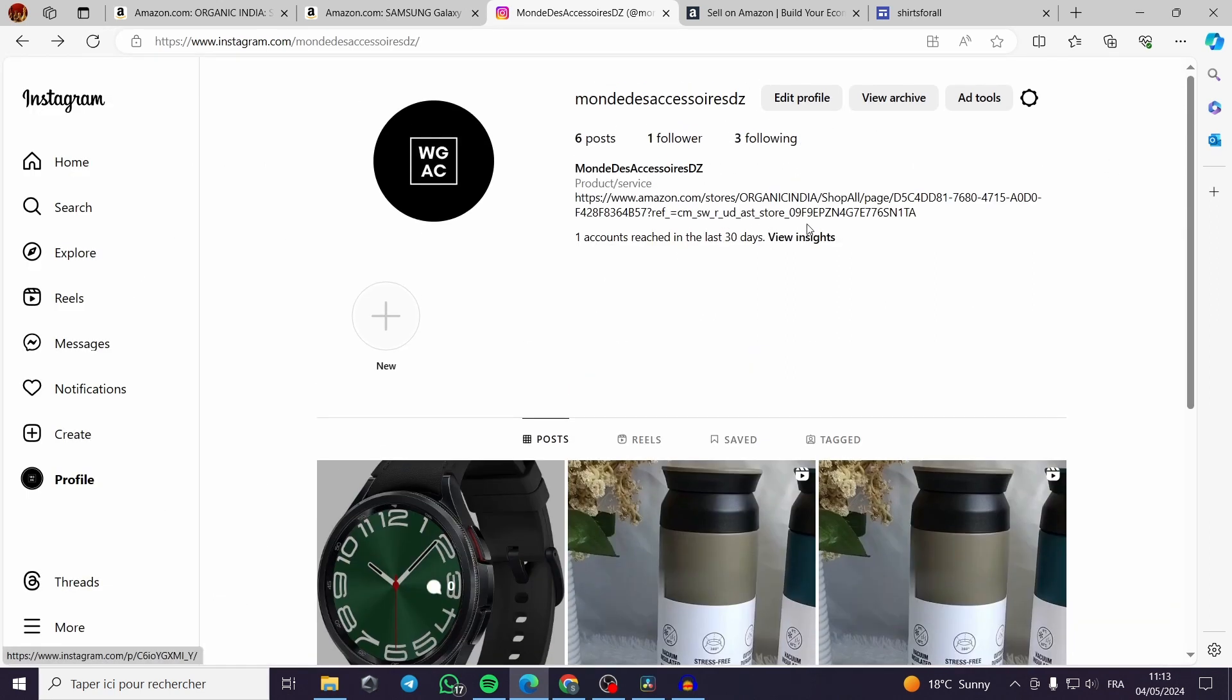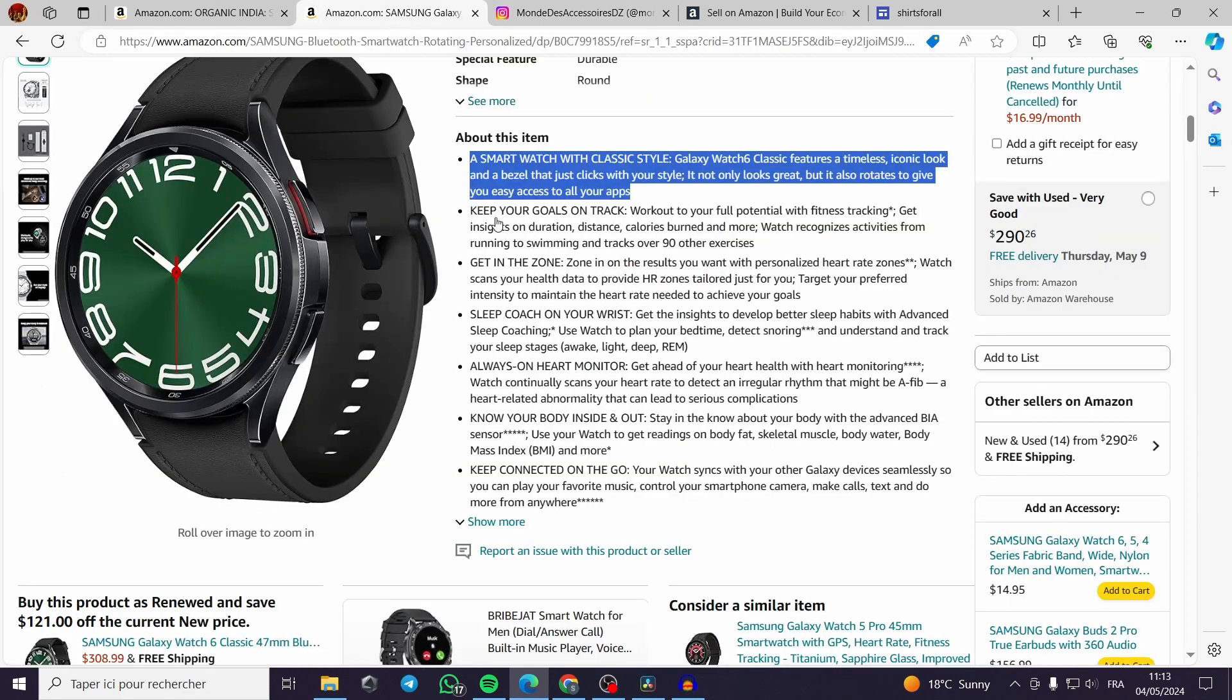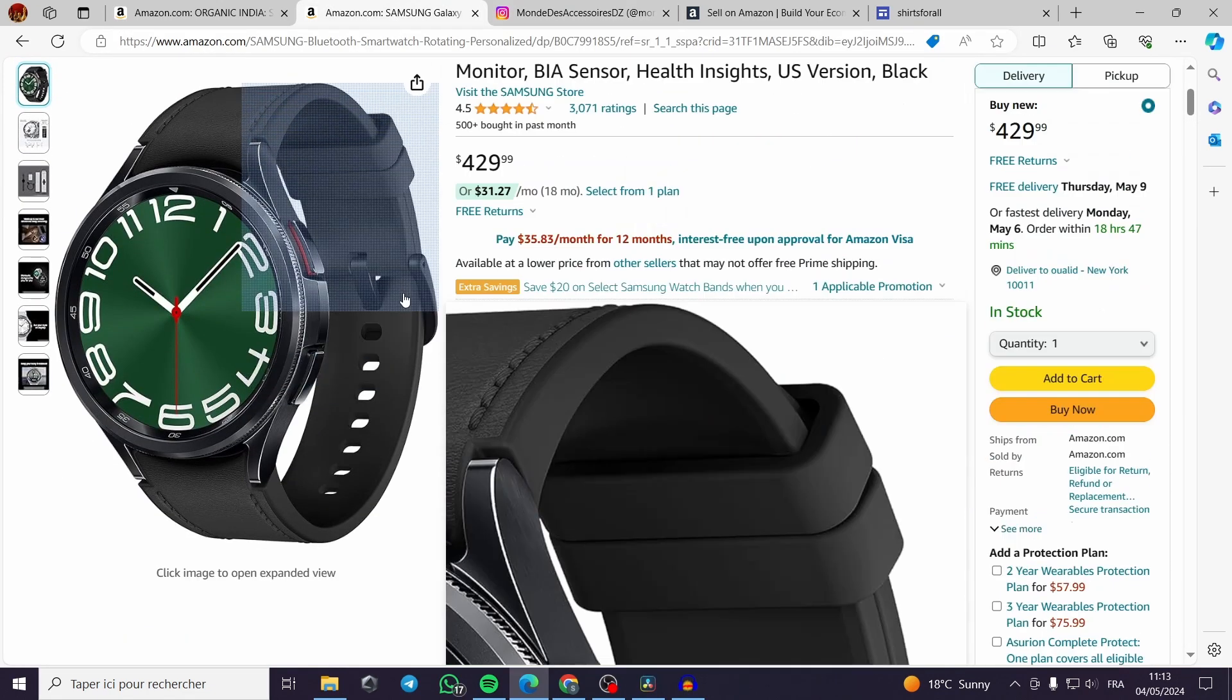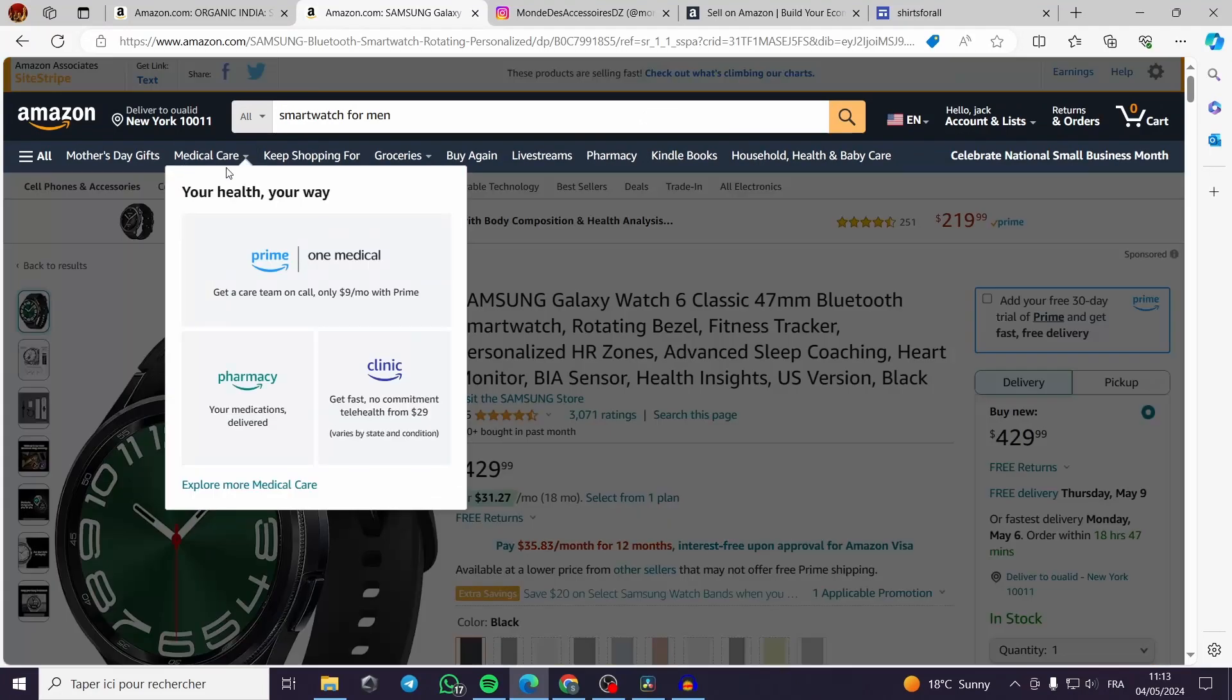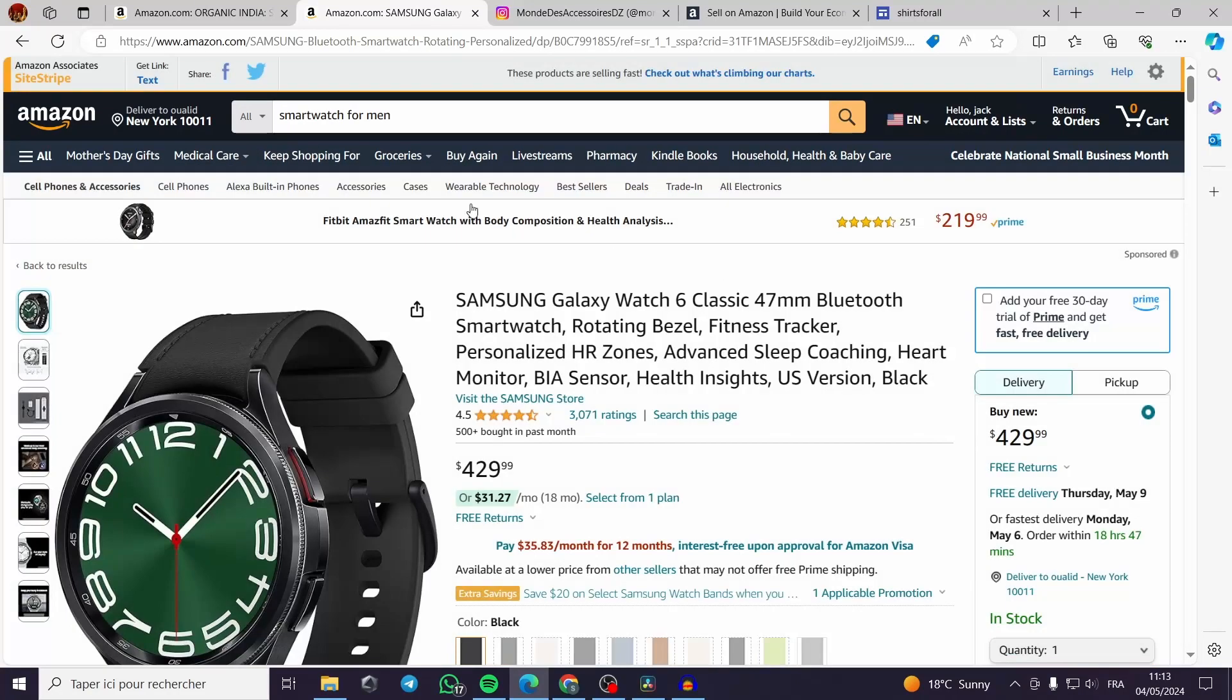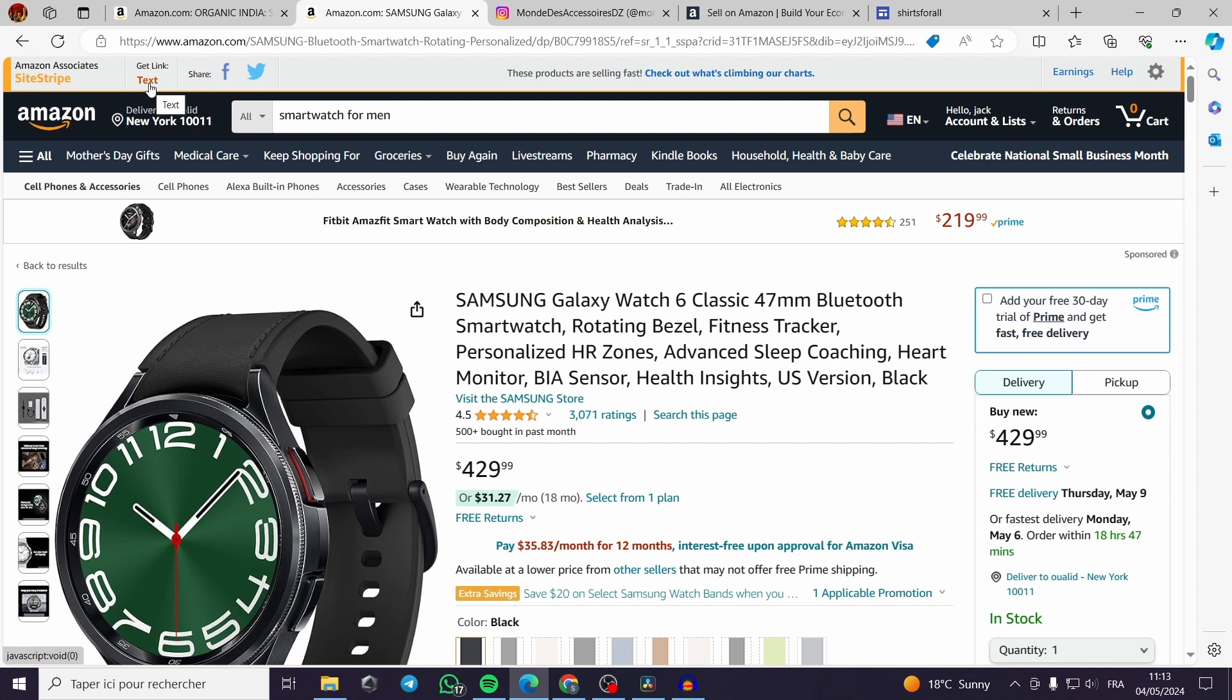So the people will be right here clicking on your links and then going to the page of the Amazon associates. Then you will get the link.